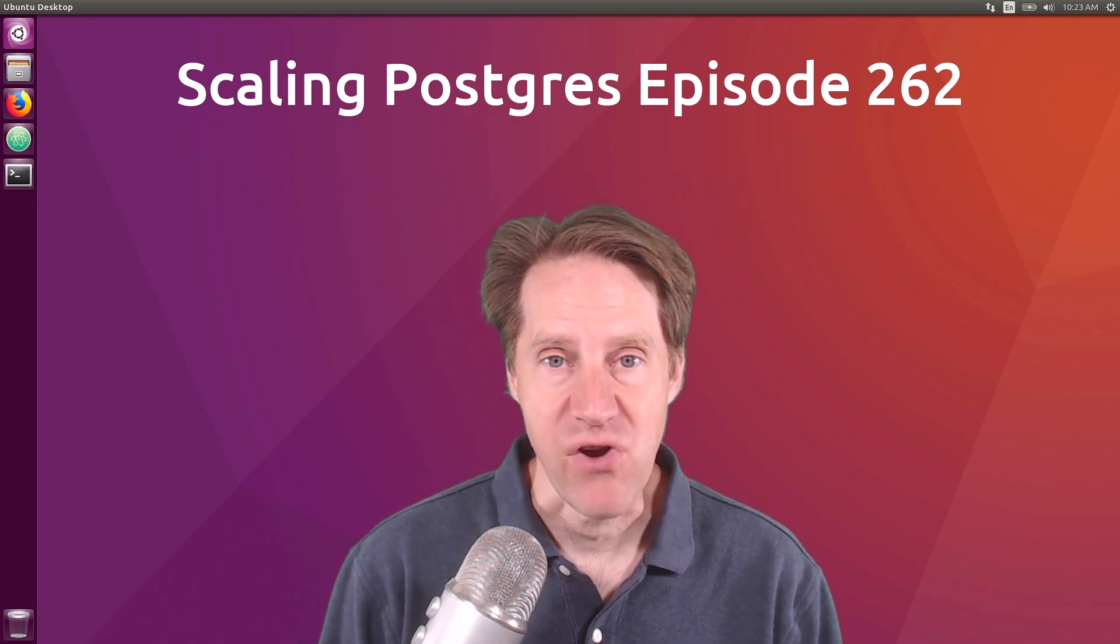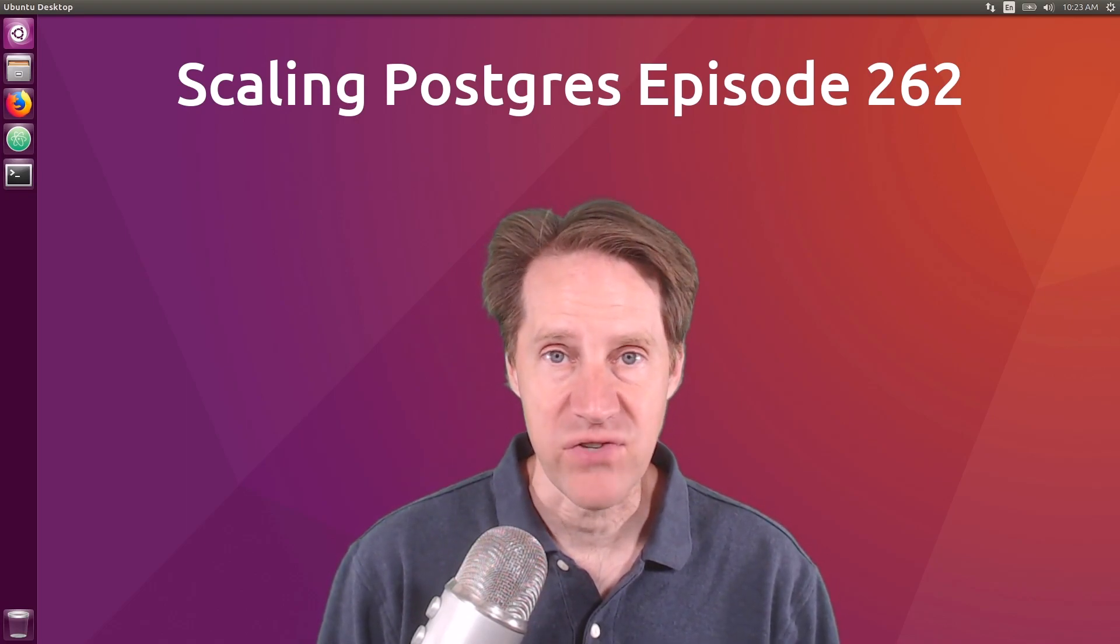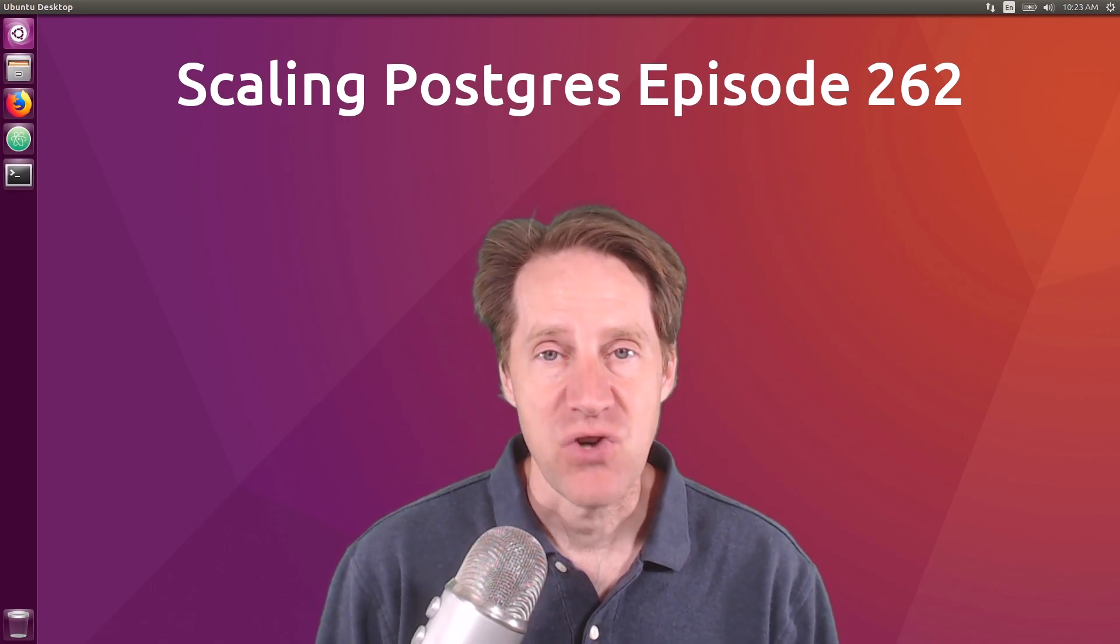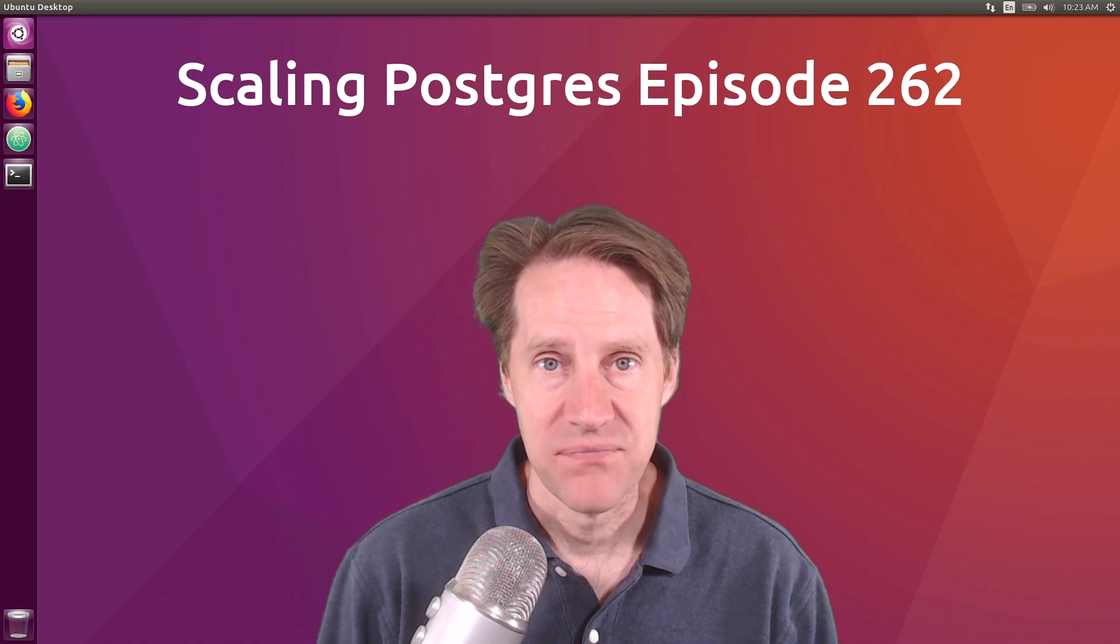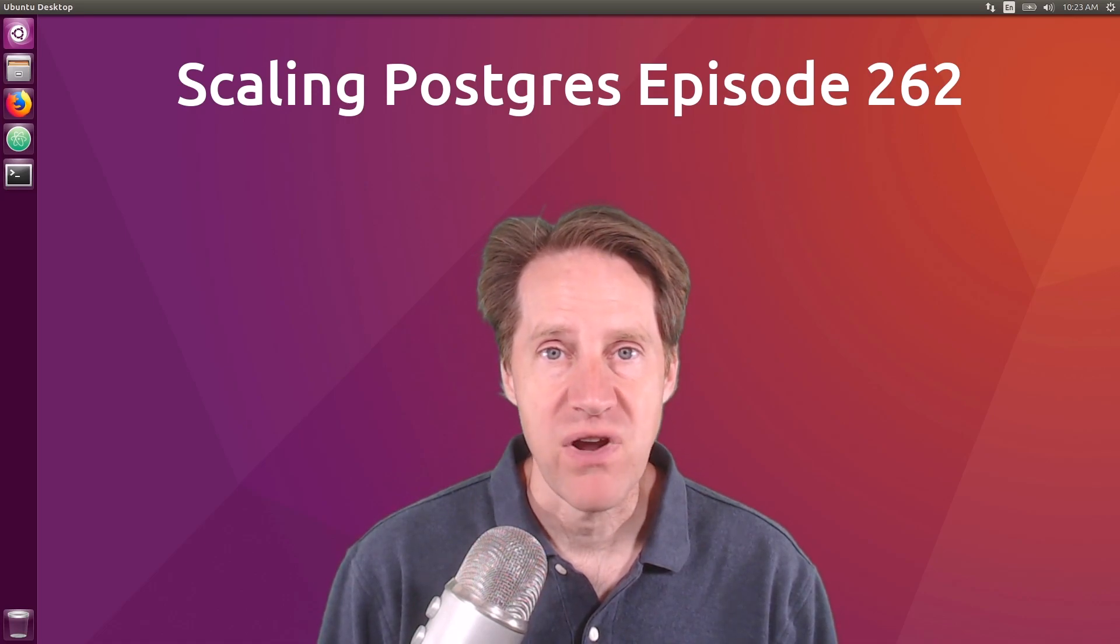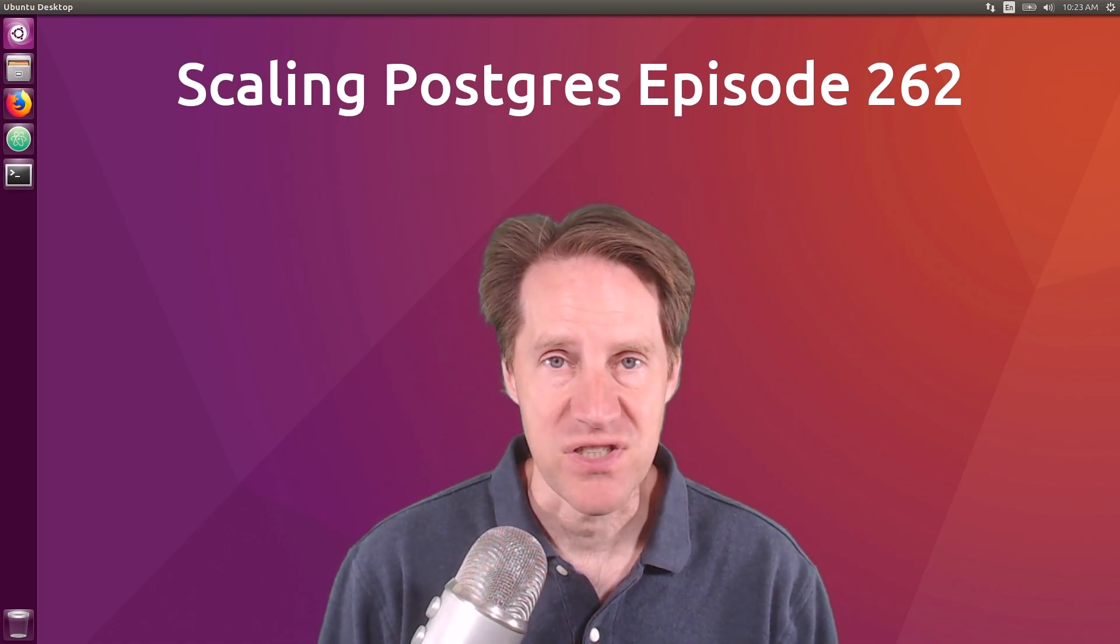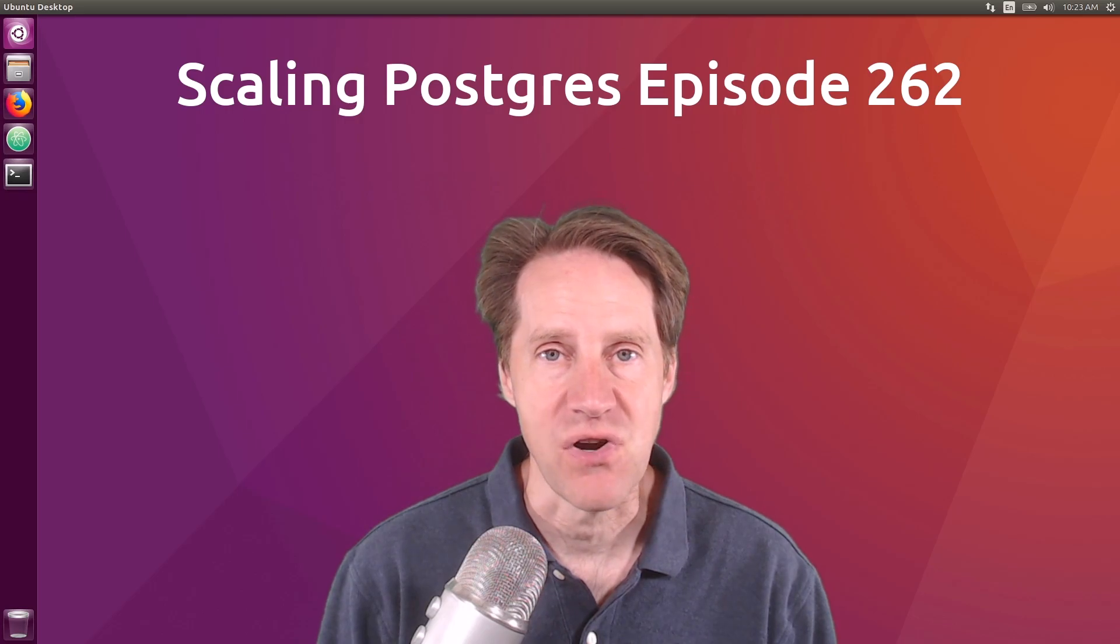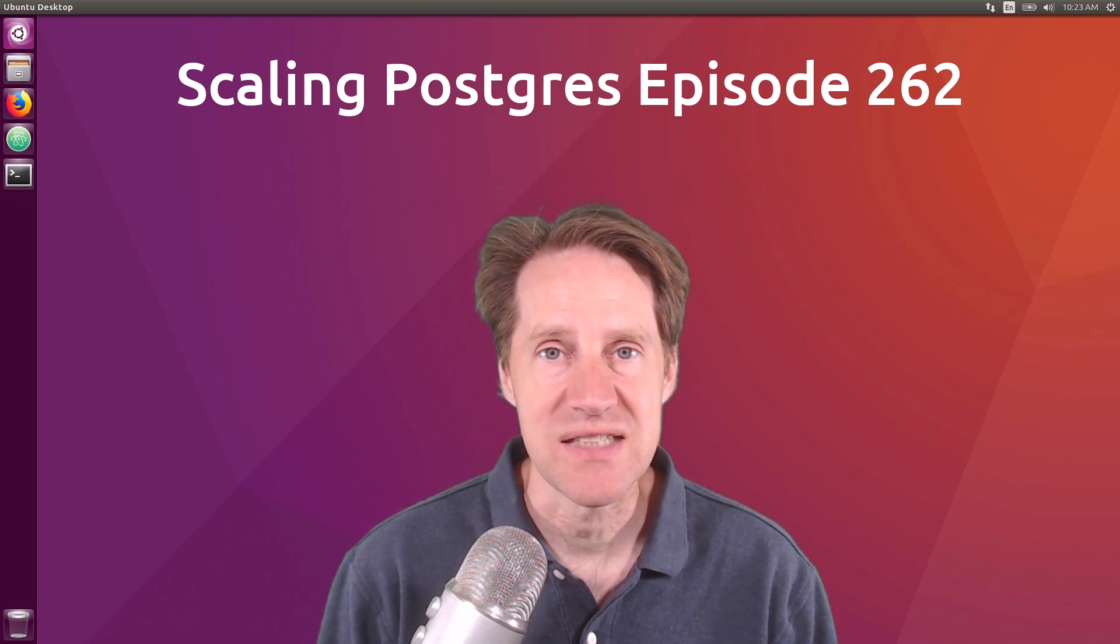In this episode of Scaling Postgres, we talk about PG failover slots, standby logical decoding, trusted language extensions, and Postgres package manager. I'm Creston Jameson, and this is Scaling Postgres, episode 262.